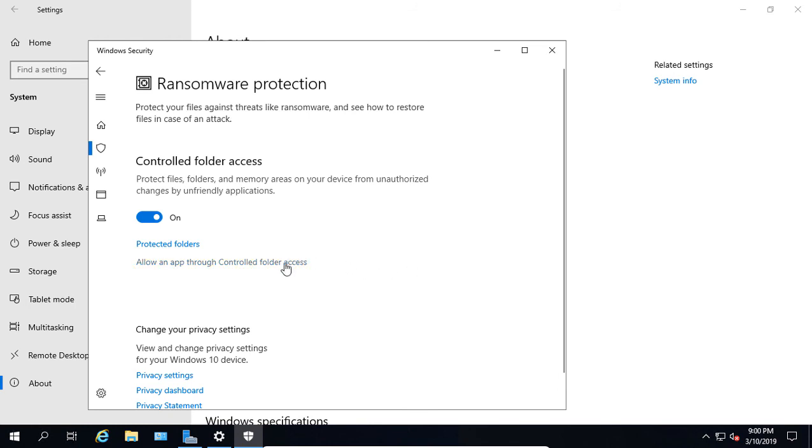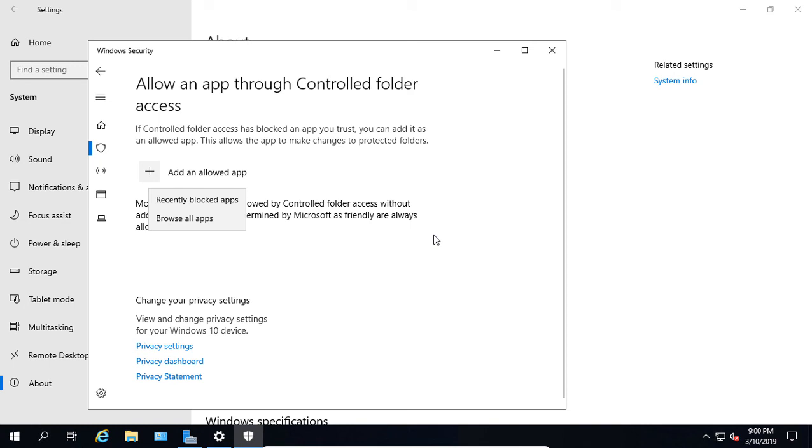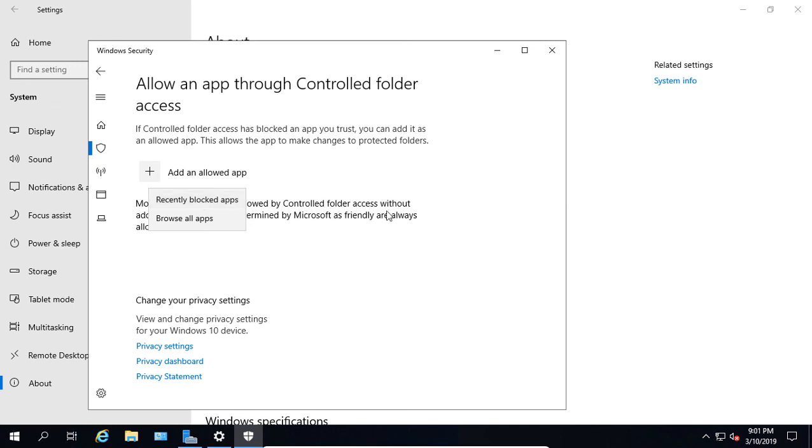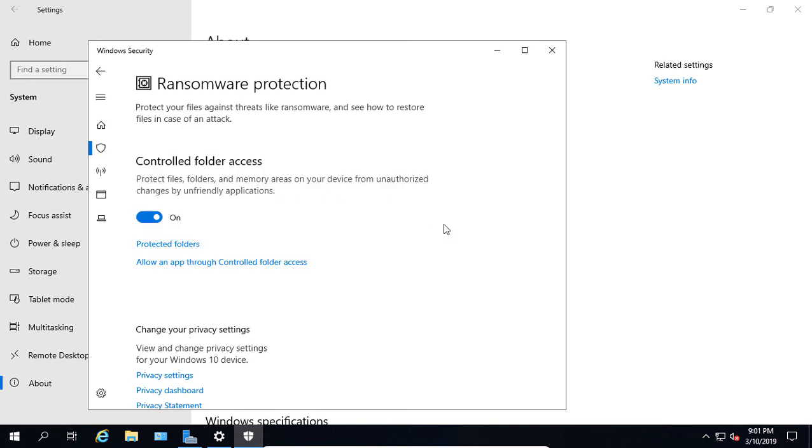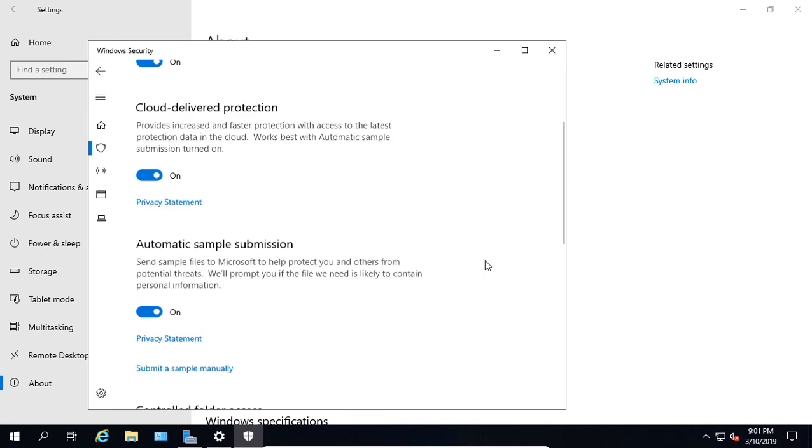We can also manually allow an app through controlled folder access. If we want to add an app that by default would have been blocked, we can click on Add an Allowed App. It will browse all apps or look at anything recently blocked that you may want to open up. If you just opened an application and it was blocked, it will find it here. We'll click the back arrow once and twice, and we're back to our Virus and Threat Protection Settings.